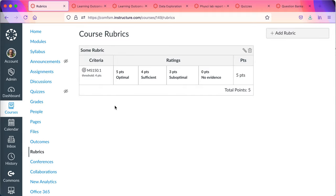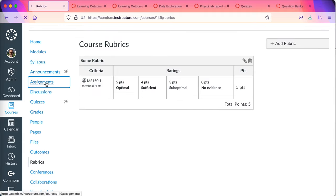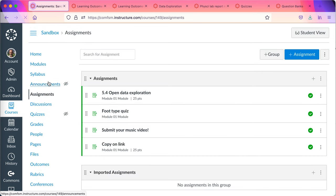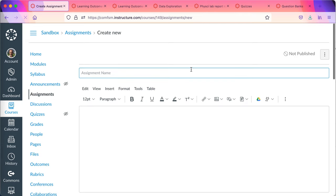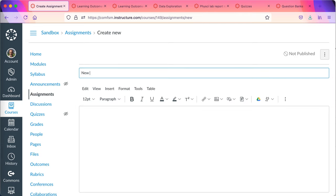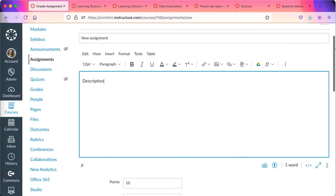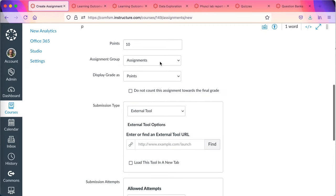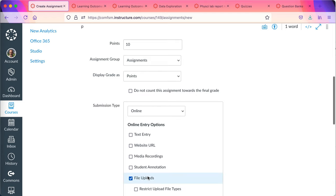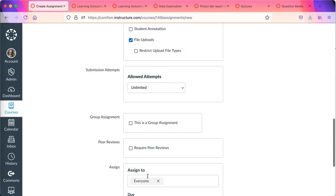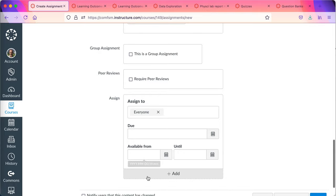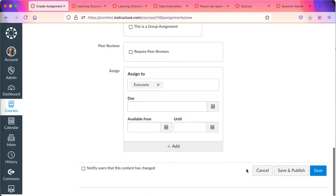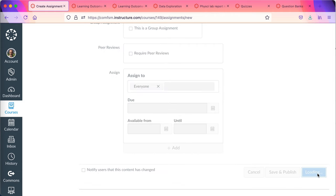I can now use this rubric in an assignment. I'll go to assignments. Tell it give me a new assignment. I'll call this my new assignment. Here I'll have a description of what the assignment should, what the student should do. Farther down I can set up the points and how I'm going to have them submit it. Maybe it's an online file upload. Fairly normal type of submission for my courses and due dates. Once I've got all of that set, I then say save.